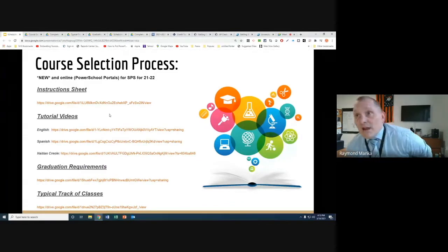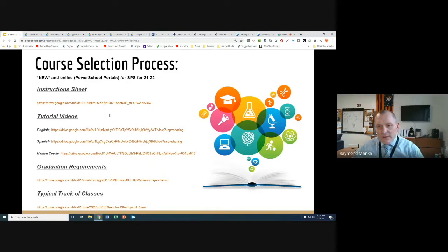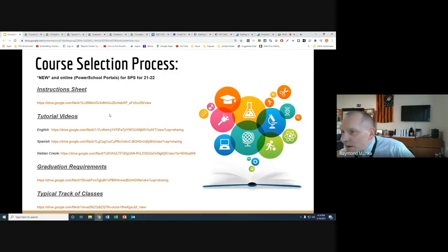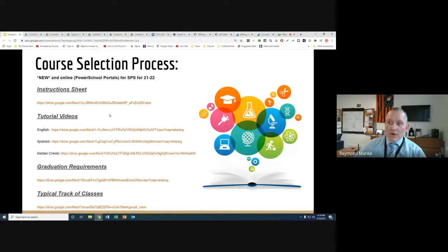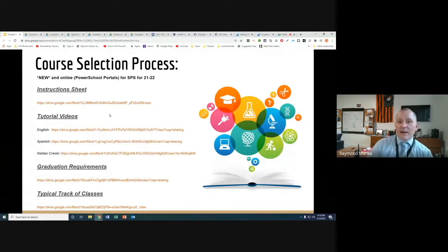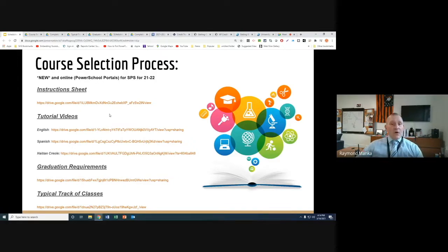Our timelines allow families to input data. I believe we have input from our kids until right after spring break, which would be April 9th. Then our school counselors will be tackling any outstanding issues — missing classes, graduation requirements that need to be there, and students who haven't requested courses. We've got that fallback to allow our school counselors to clean that up as well.